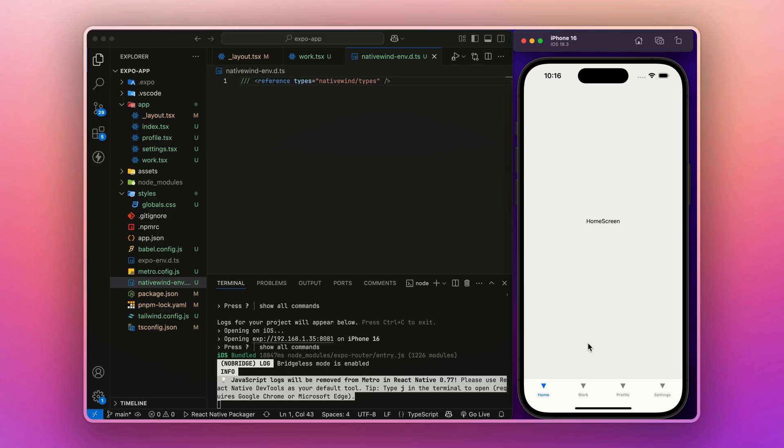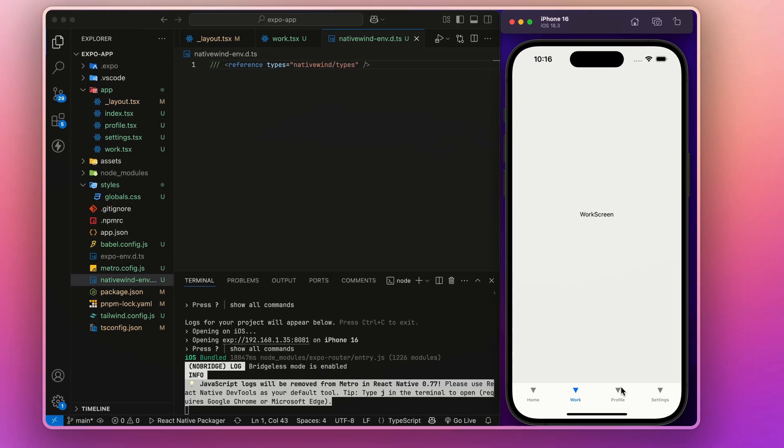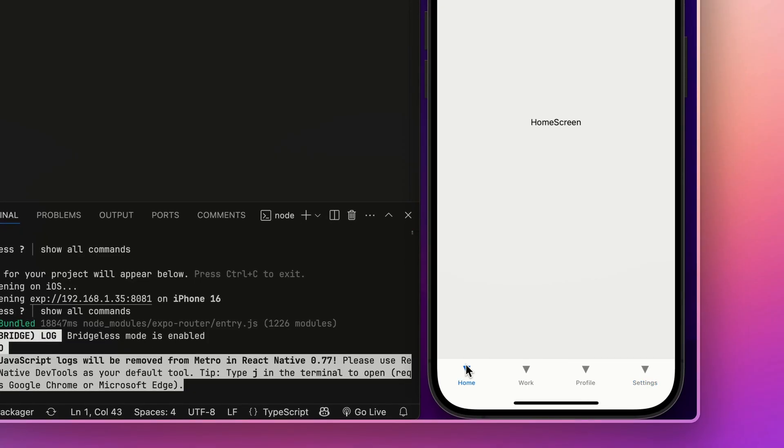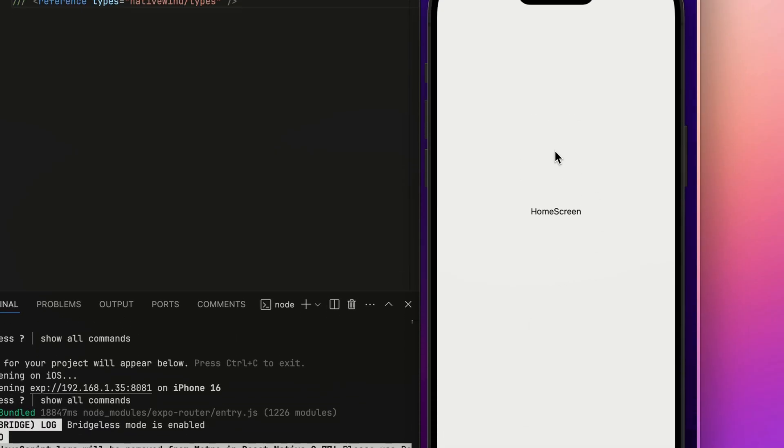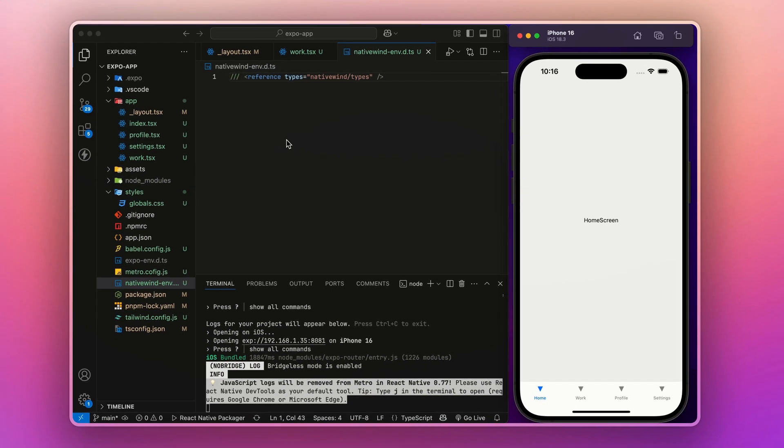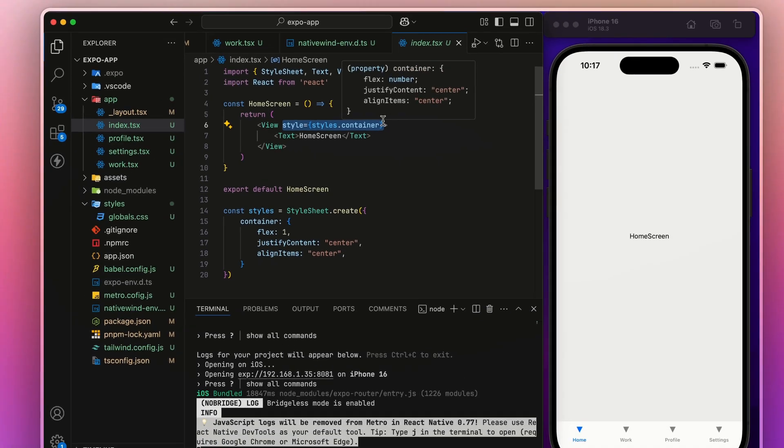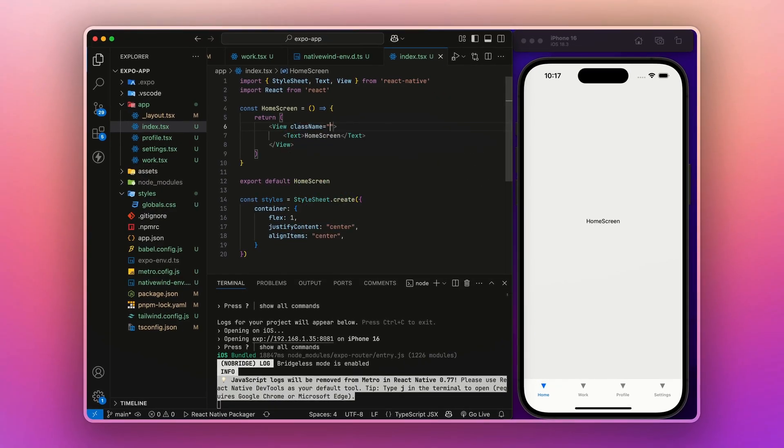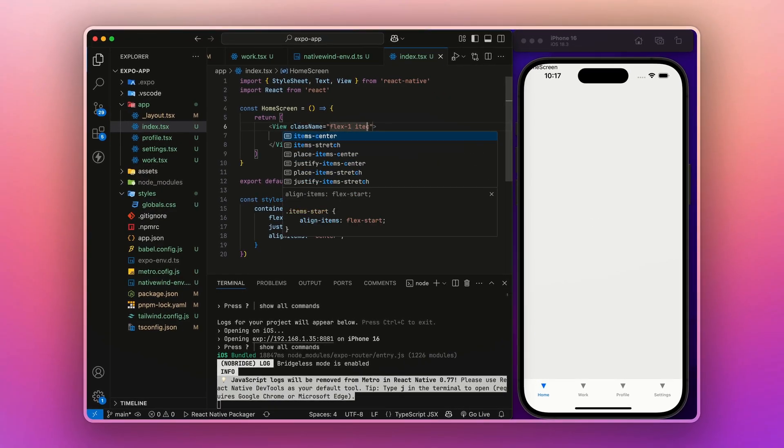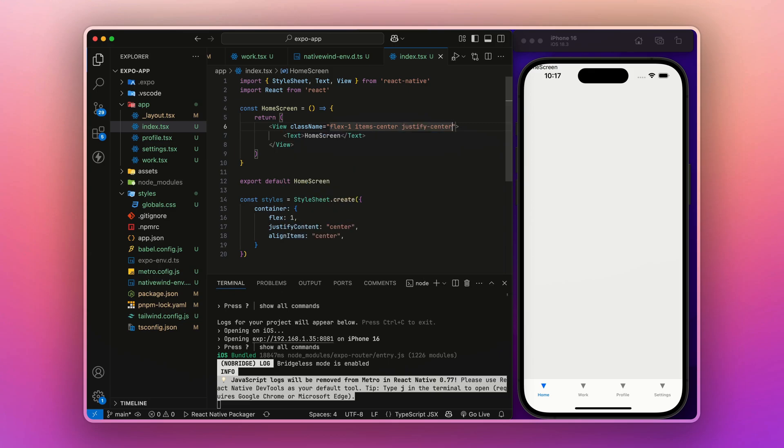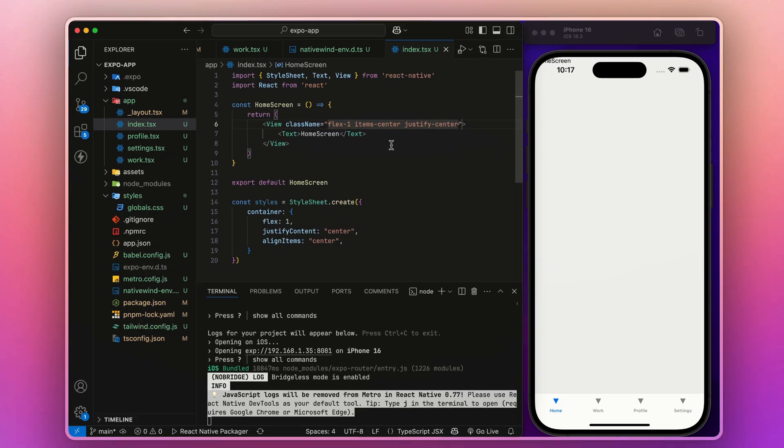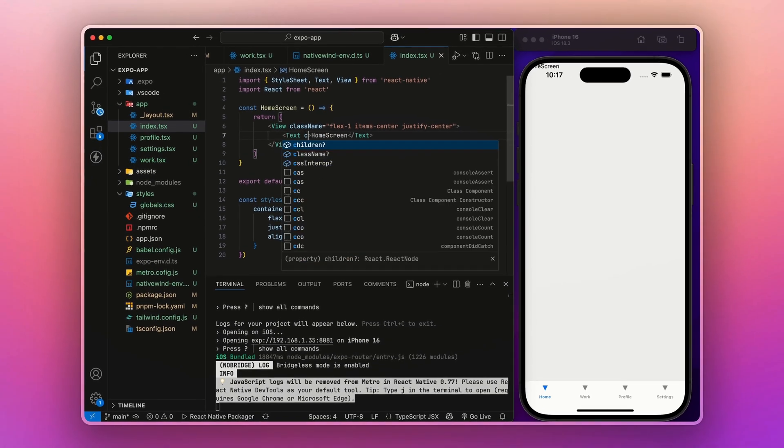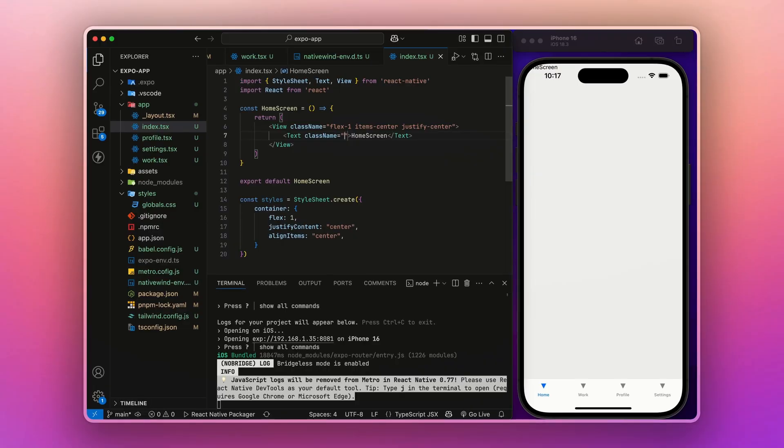we can see our app which we created in the last tutorial. Now, let's just add some styling to it. I will add the className. Let's give it flex-1, items-center, justify-center. After that, let's also give here className.